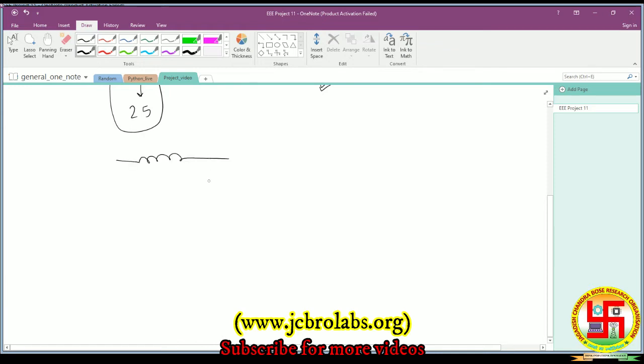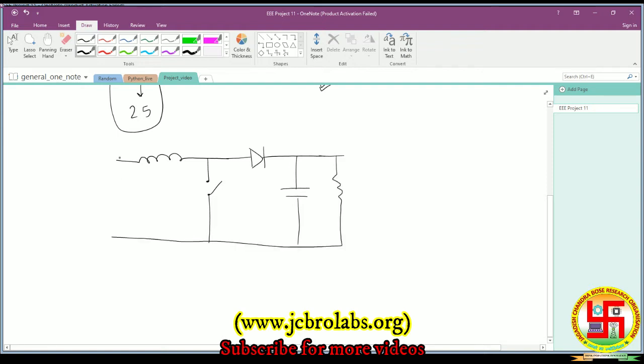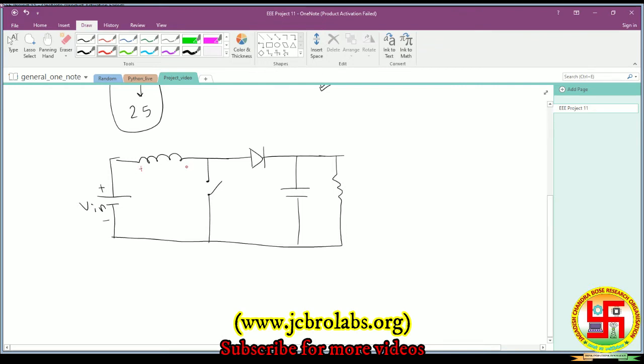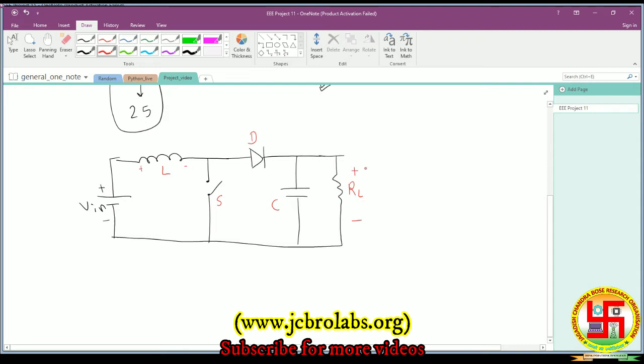The structure of a conventional boost converter is like this: we have a switch, then a diode, then a capacitor to rectify the ripples, and then a load resistor. Here is the VIN supply - you can think of it as the inductor, diode, switch, capacitor, and the load RL. We want a fixed voltage across RL. To maintain this boost converter at a fixed voltage value, we need some kind of controller. The output voltage depends on the switch PWM applied to this switch.